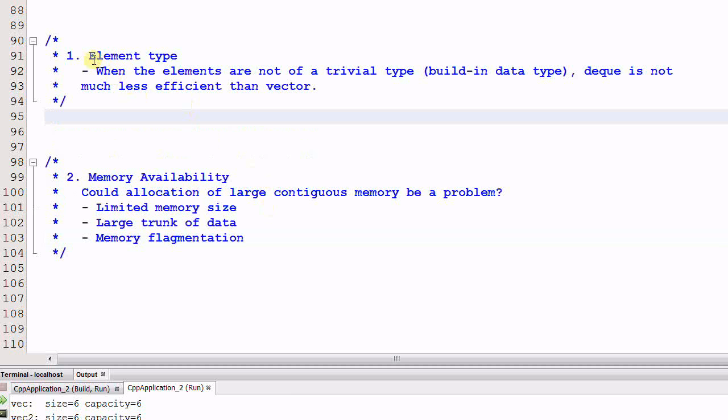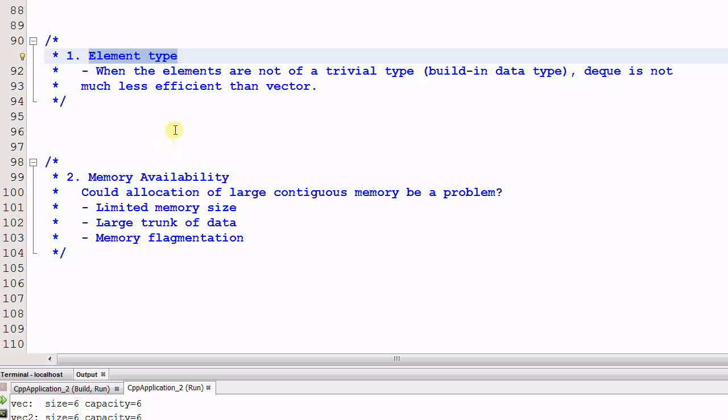First, the element type. If the element type is not of a trivial type or a built-in data type, a deque is not much less efficient than a vector. That is because the cost of construction and destruction starts to dominate the performance, and the performance of the containers themselves becomes less important.